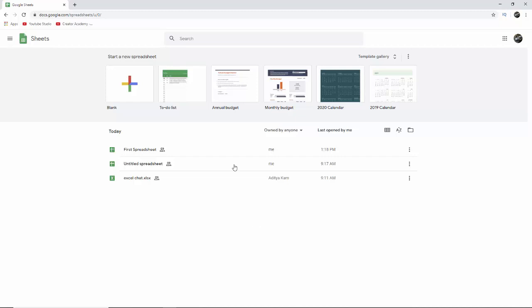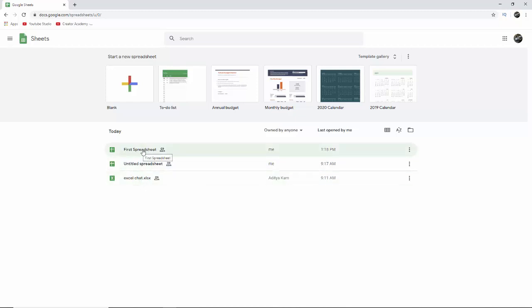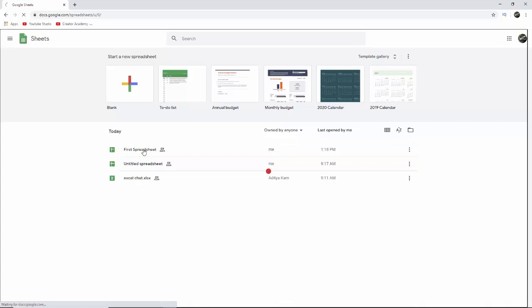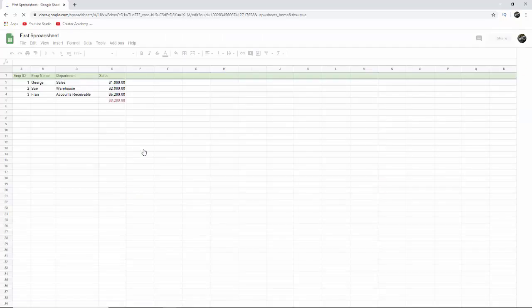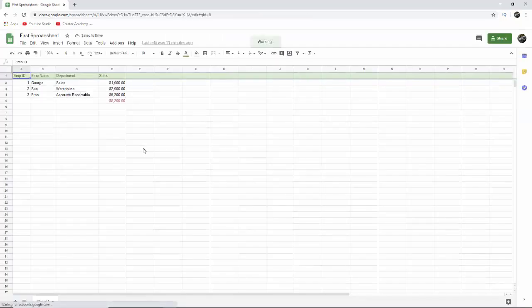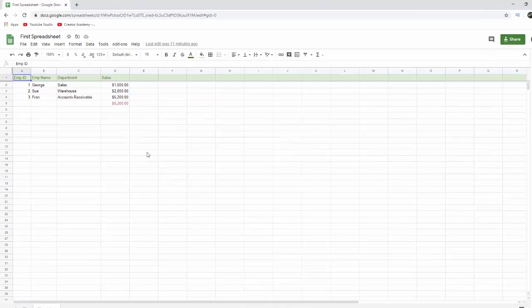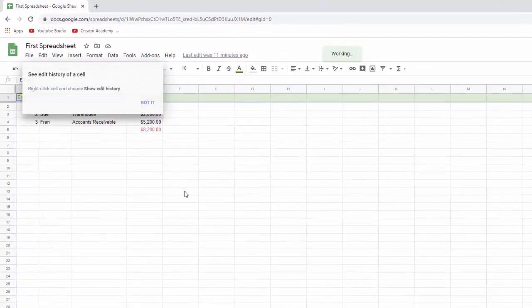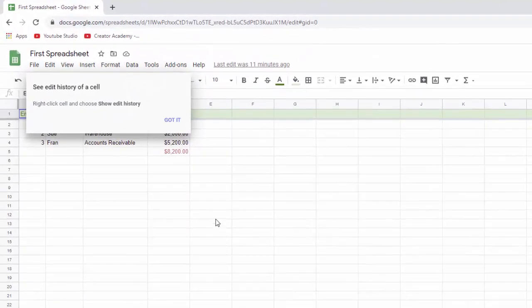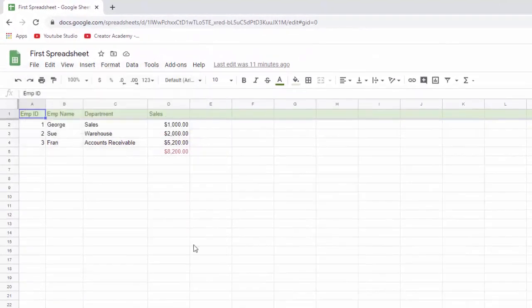So you have the choice of using a template, opening a brand new blank spreadsheet just like you would in Excel or just going to an existing sheet. And I have this little sample right here. So I'm just going to click on that and it'll open that up. And coming from Excel when you look at this you're going to think it looks pretty darn familiar.